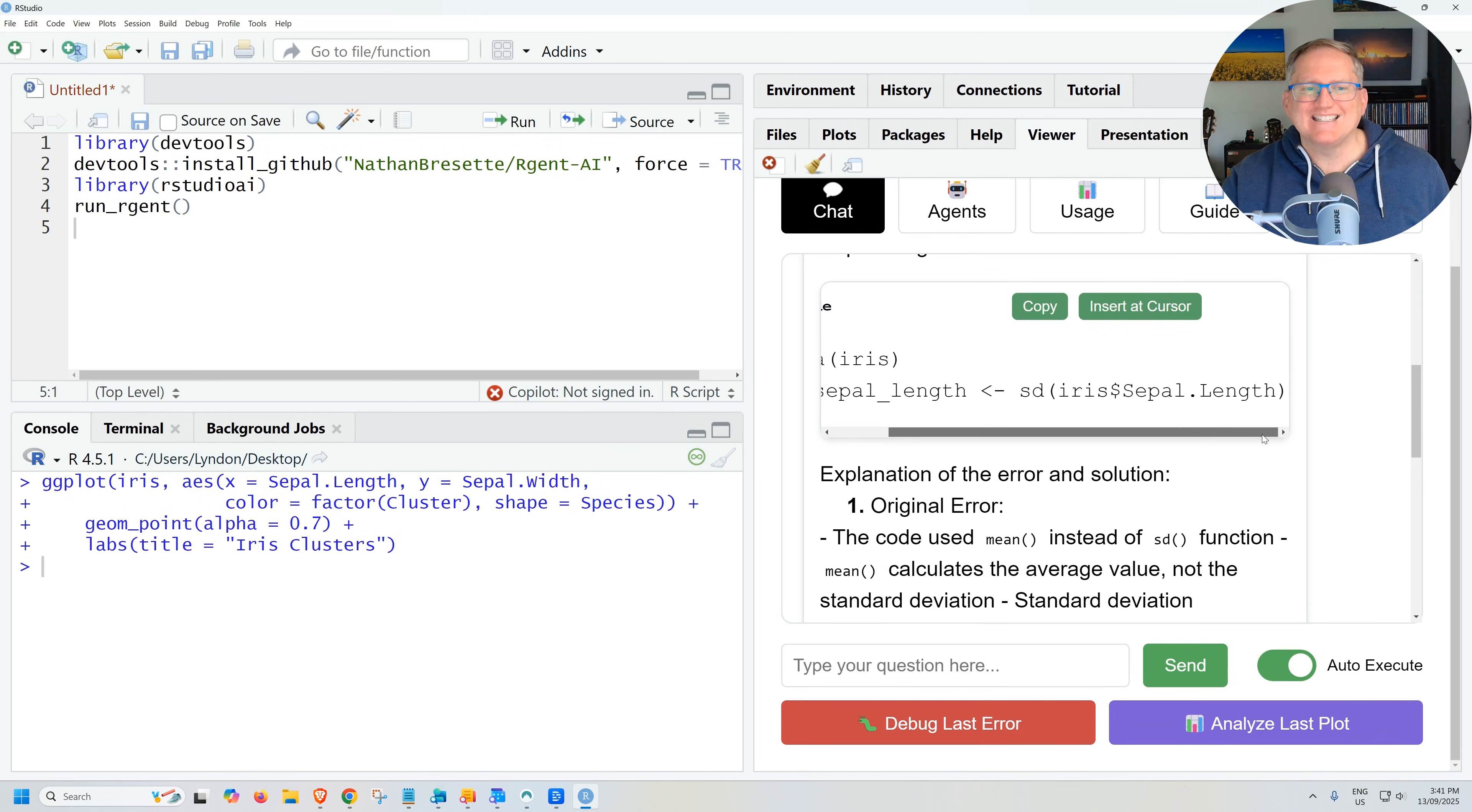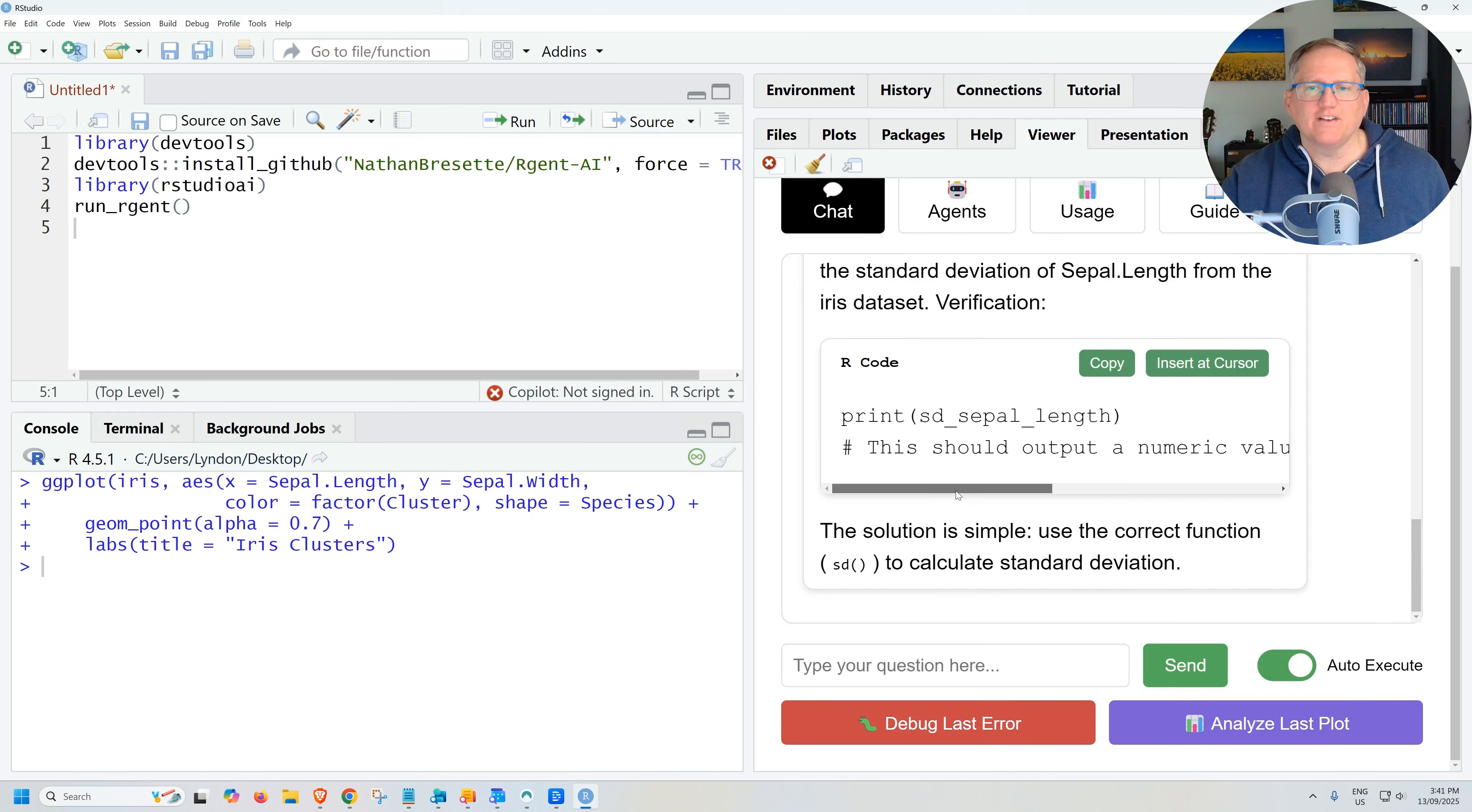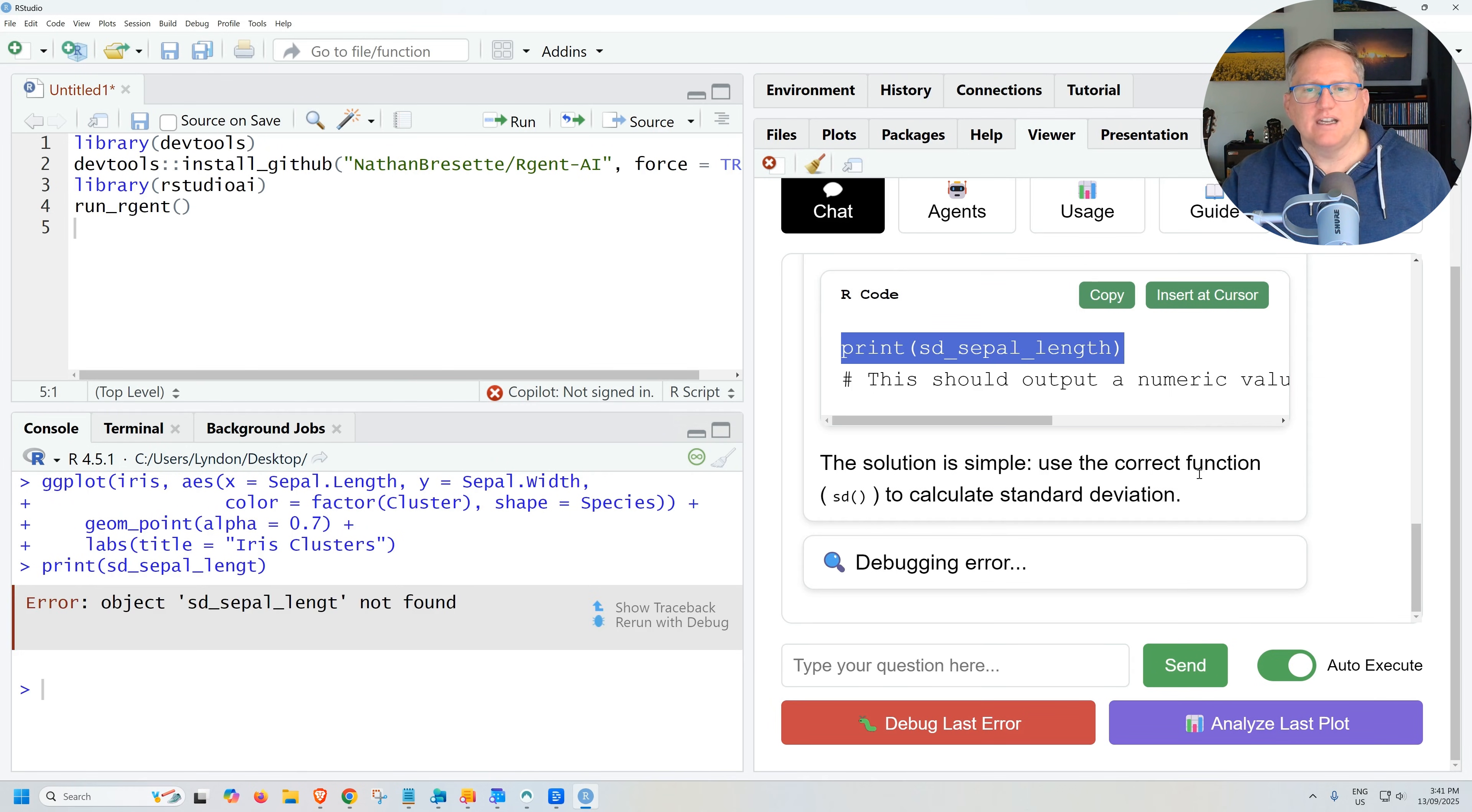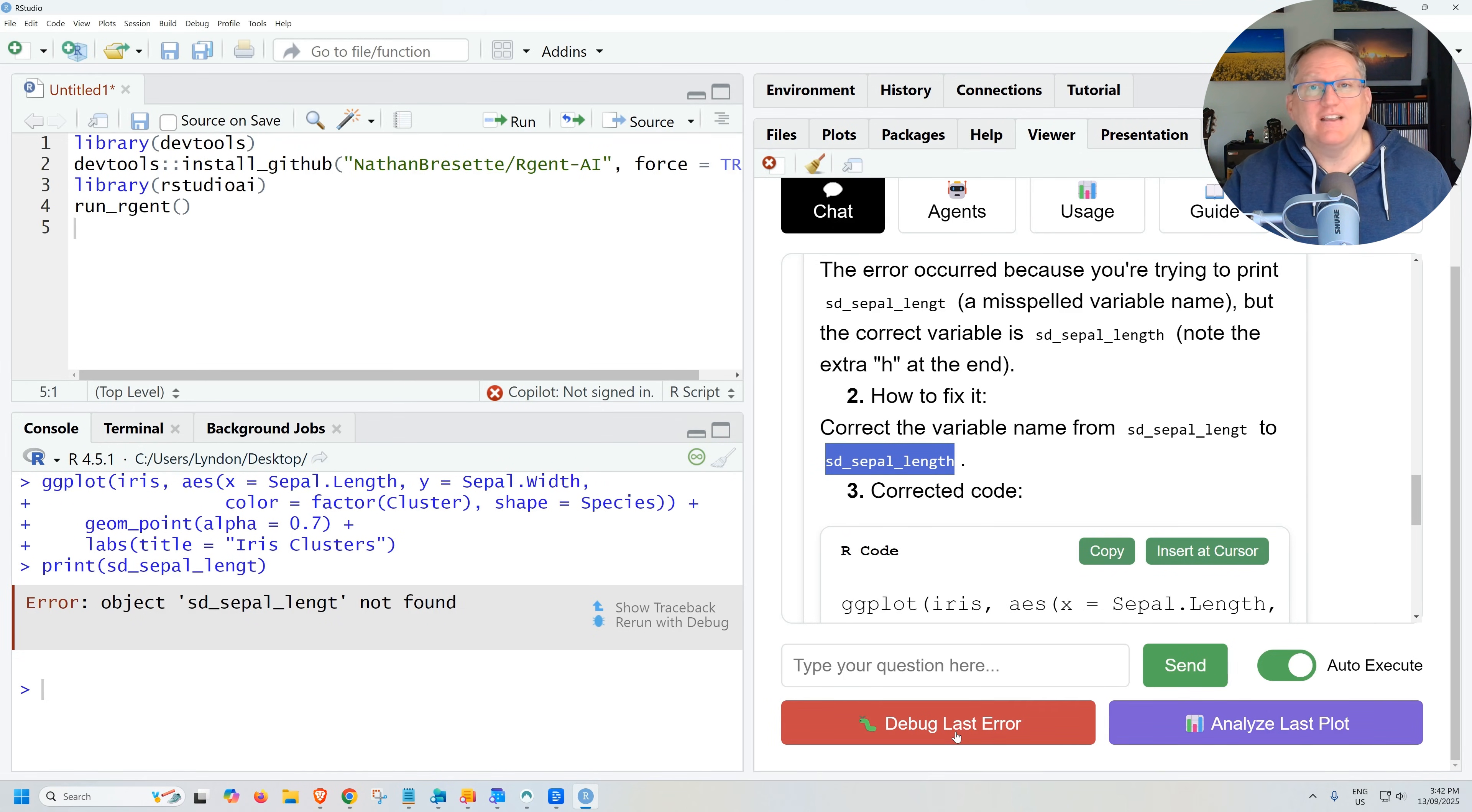we can check what the value is by putting in this as well. So print sd_sepal, which is the variable that we made. But what I'm going to do is I'm going to spell it wrong. And if I debug, I debug the last error, correcting the variable name. I left the H off and it's spotted that as well.